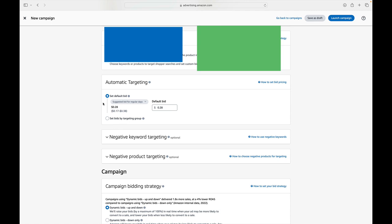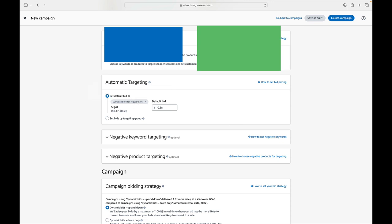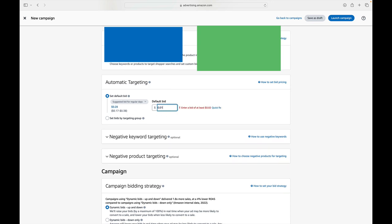Now, Amazon has auto-populated a suggested bid of $0.28 for me. But you can also see that it suggests that's the median, it would suggest maybe $0.17 to $0.38. But when people say lottery ads are cheap, you can honestly set this even lower than that. This does not mean $0.17 is the minimum they'll accept. You can start with a $0.05 default bid if you want.